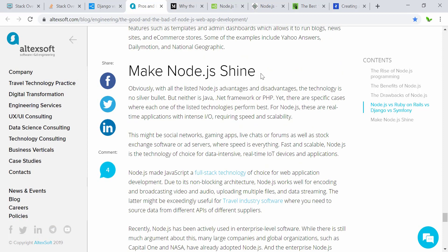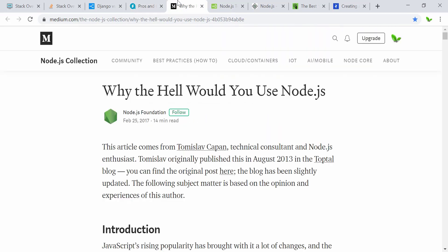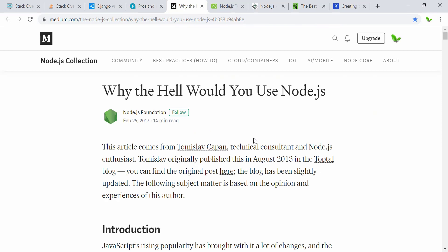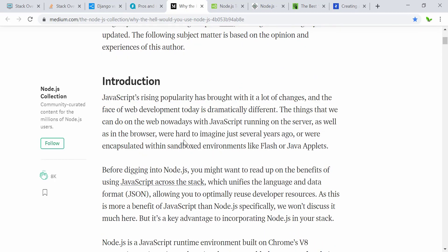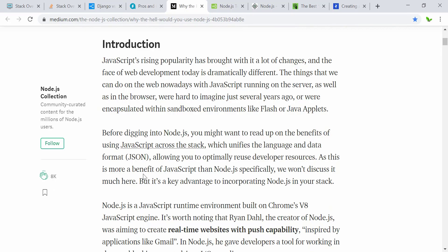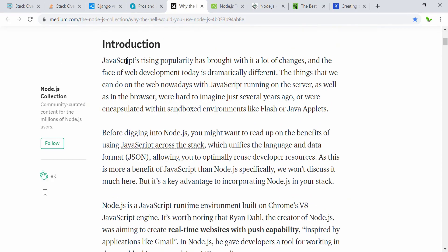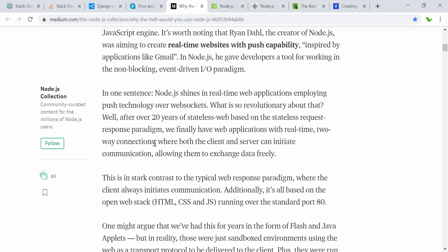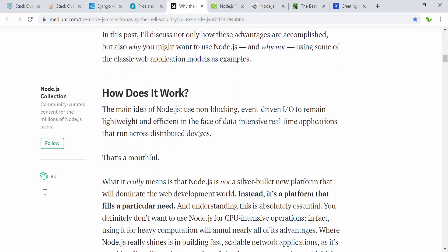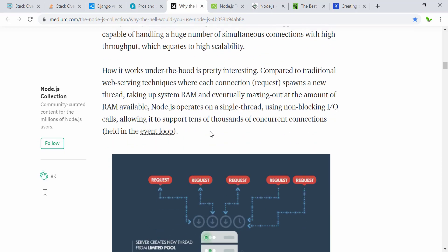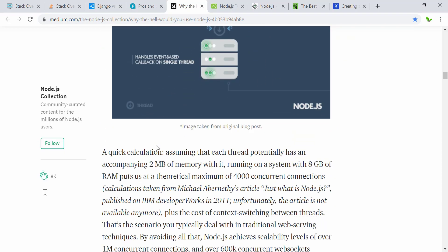Here's a popular Medium article with 8k claps explaining why you would use Node.js. JavaScript's rising popularity brought a lot of changes, and Node.js is well-suited for real-time websites with push capability. The article also includes charts showing how it works.